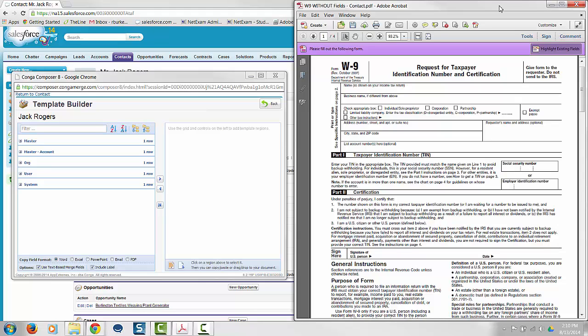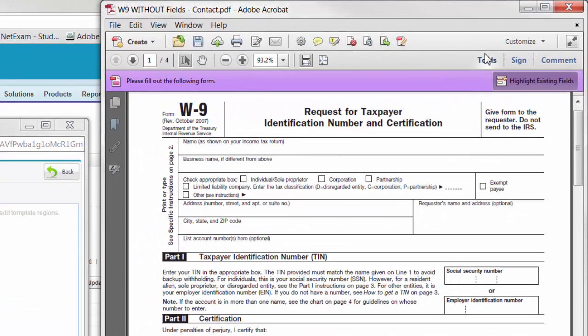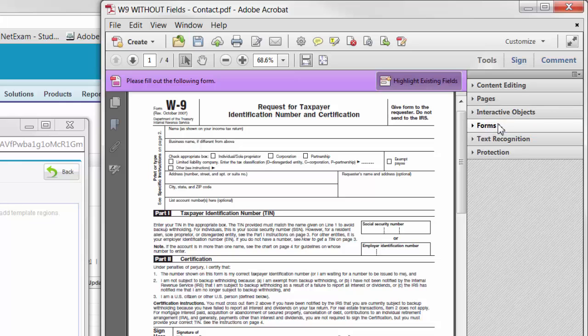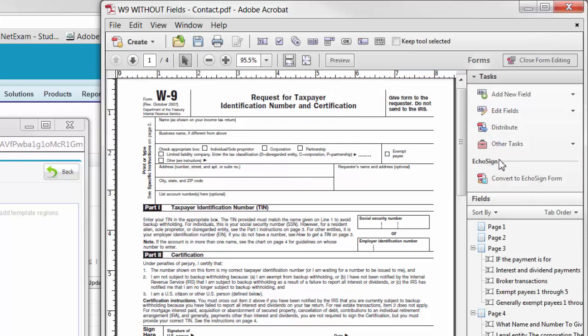In Adobe Acrobat 11, which is what we are using in this video, this is done by opening the Tools panel, selecting Forms, Edit, Add New Field, and then Text Field.